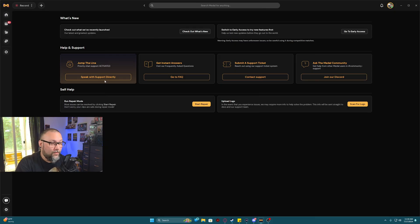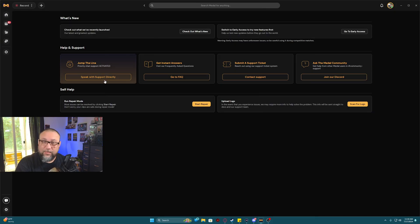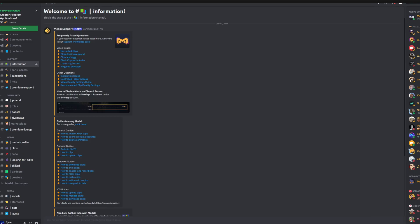From there, you have an option to speak to support directly if you have a premium account, you have the FAQ, submit a ticket, as well as ask the community.